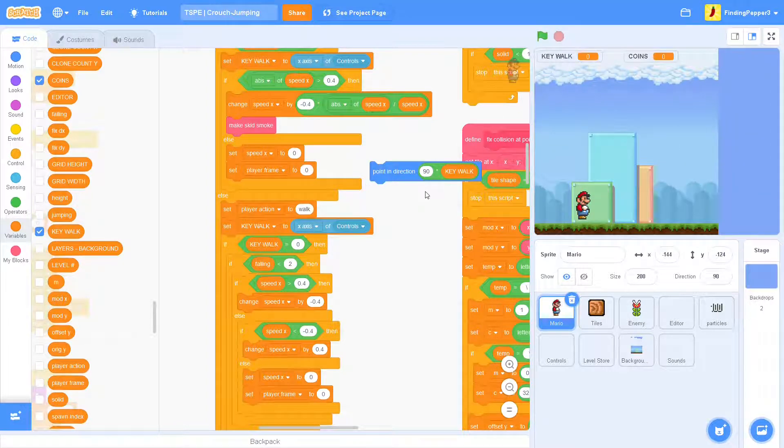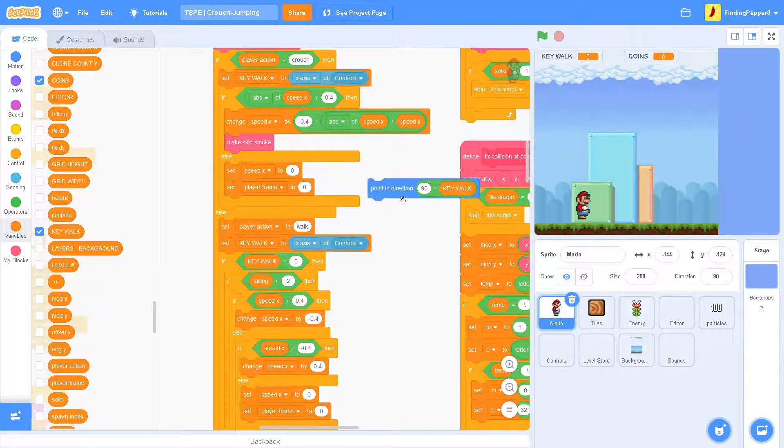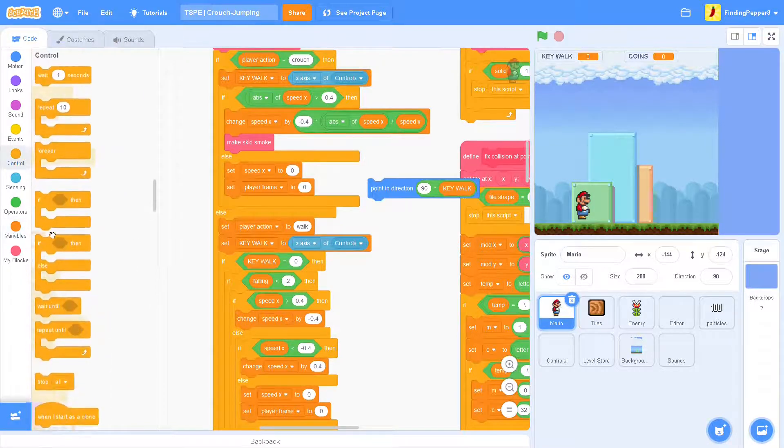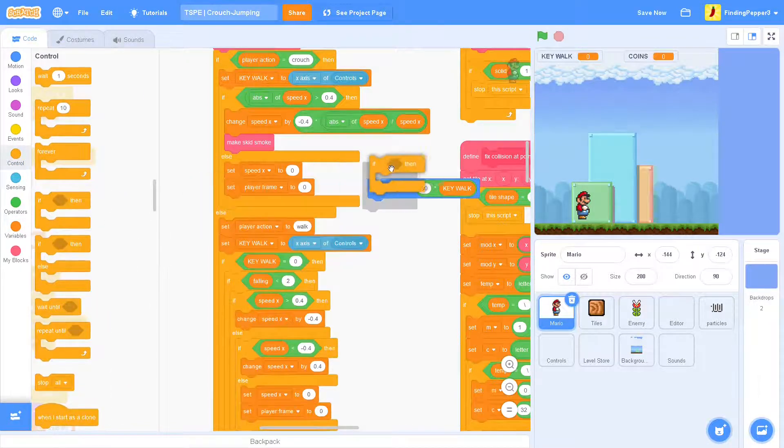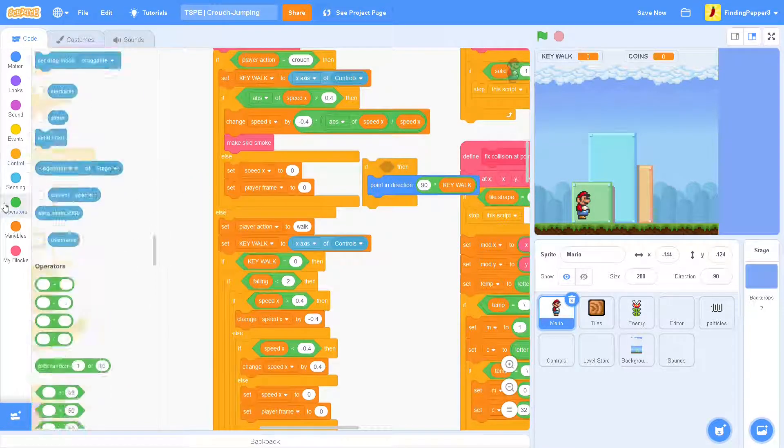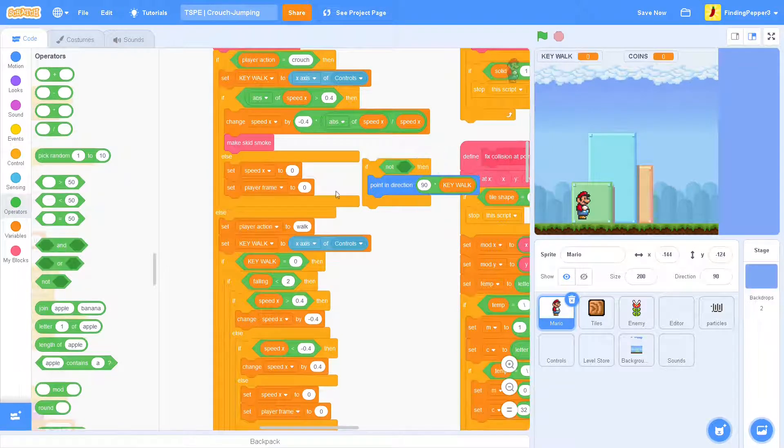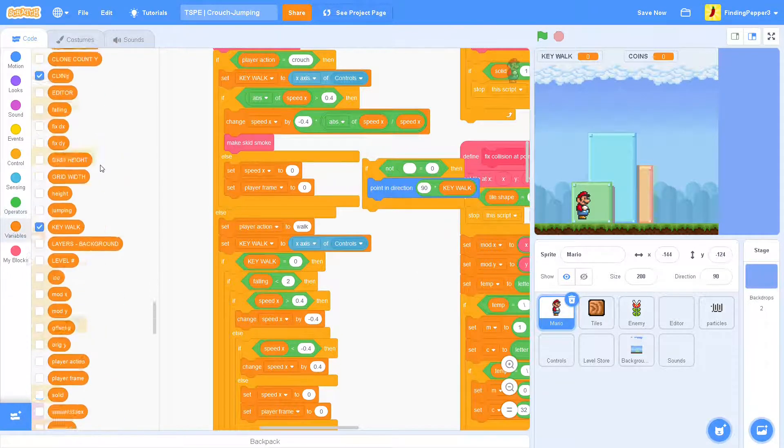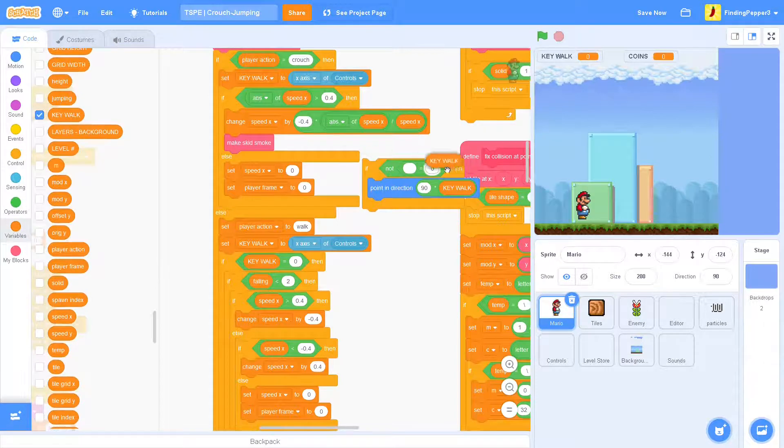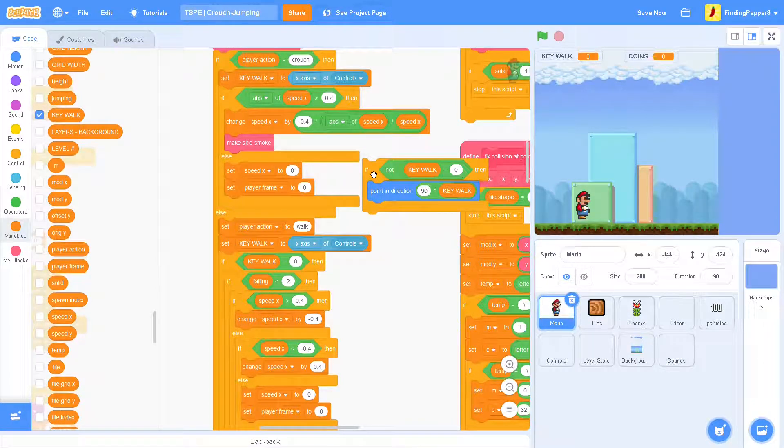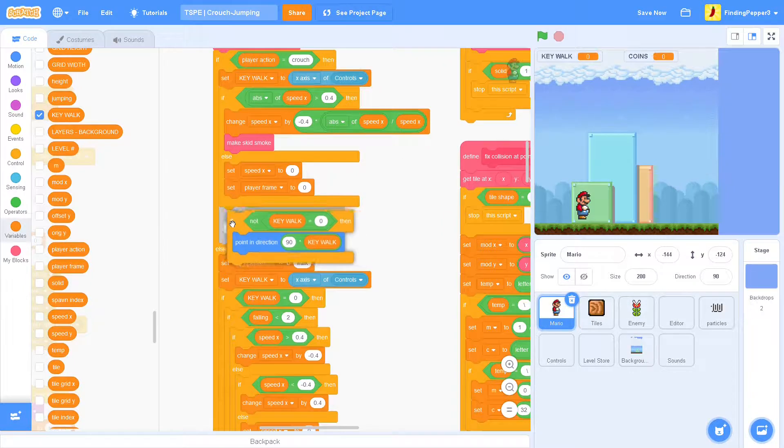And we don't want Mario to point in direction zero, that would break everything. So we'll have to make sure that the key walk is not zero, and then we'll slot that in right after here.